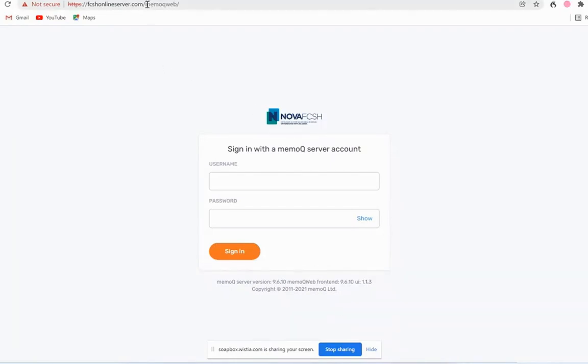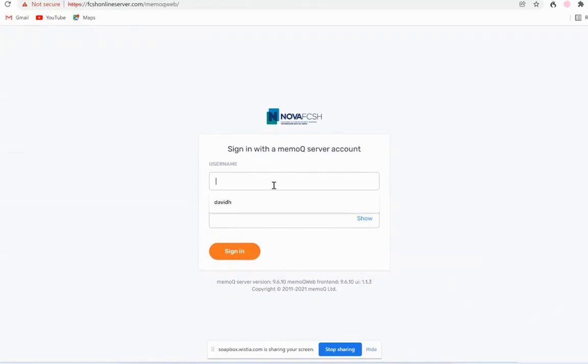To translate online you go to a website which contains a server which offers MemoQ web. This is MemoQ on the web. The particular server is the one that we use with our students in my faculty. But I just want to show you the principle, really just show you the interface.